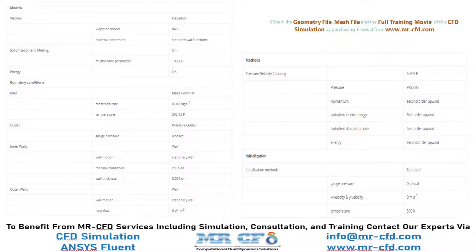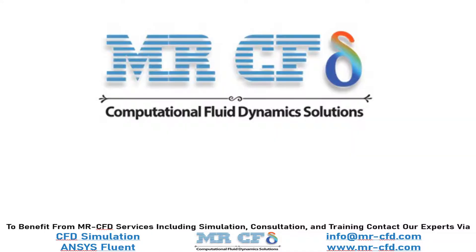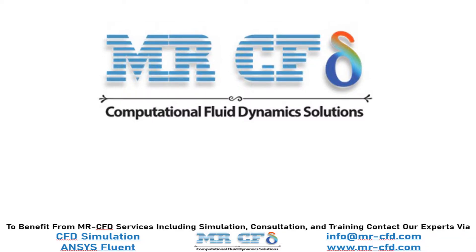Obtain the mesh file and also the full training movie by purchasing this product. To benefit from Mr-CFD services including simulation, consultation, and training, contact our experts via info@mr-cfd.com or www.mr-cfd.com.